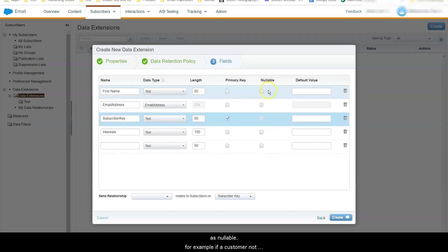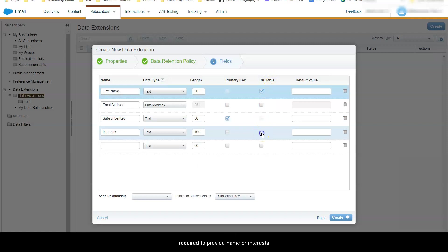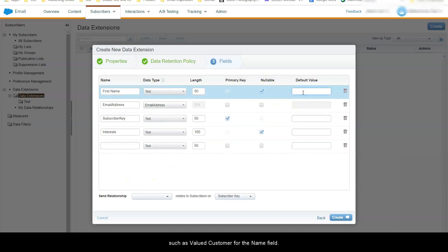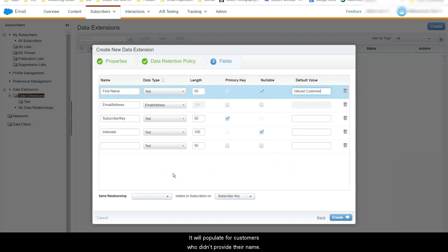For example if a customer not required to provide name or interests. You can also assign a default value to your fields such as valued customer for the name field. It will populate for customers who didn't provide their names.